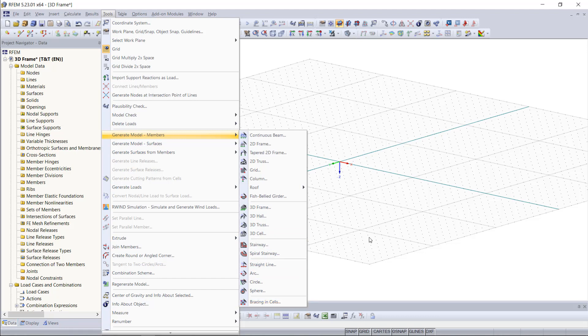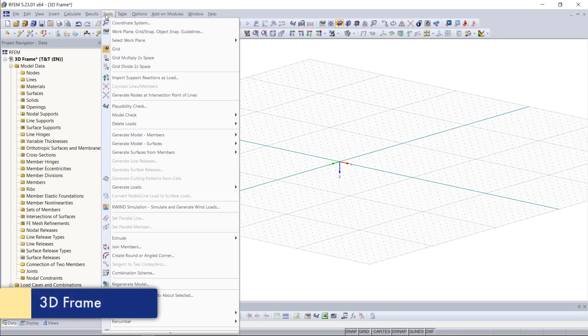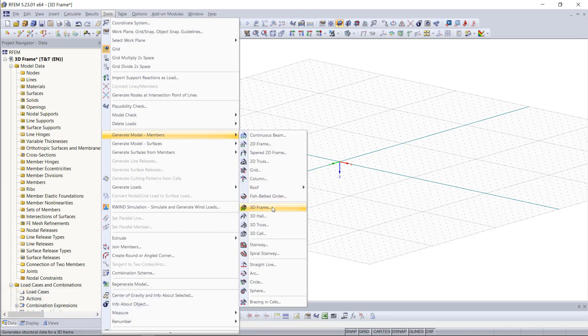As an example we are going to create a 3D frame with bracing only using the model generator. Once again go up to the menu Tools and choose Generate Model Members, 3D Frame.